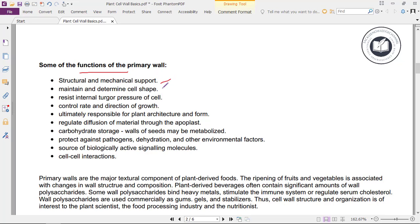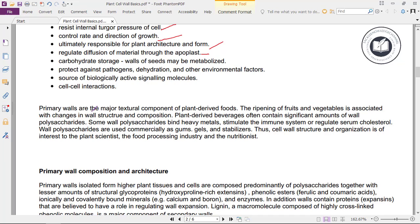Some of the functions of the primary cell wall include: structural and mechanical support, maintenance and determination of cell shape, resistance to internal turgor pressure, control of the rate and direction of growth, and being ultimately responsible for plant architecture and form. It also regulates diffusion of material through the apoplast, and carbohydrate storage in walls of seeds may be metabolized.